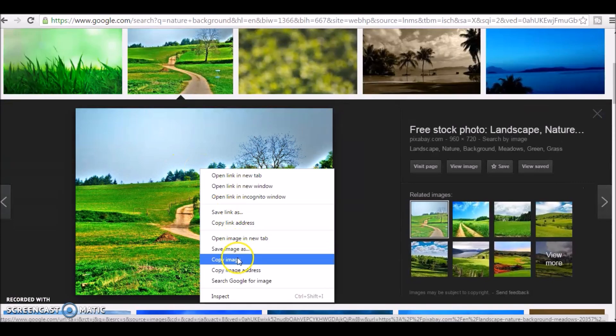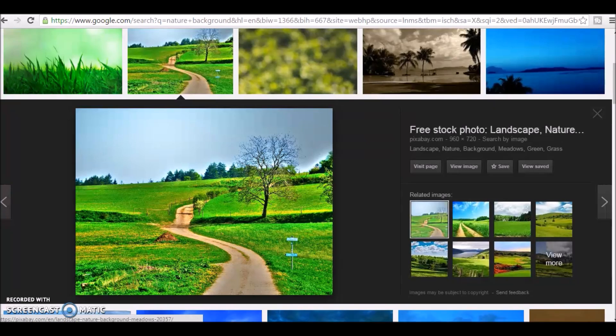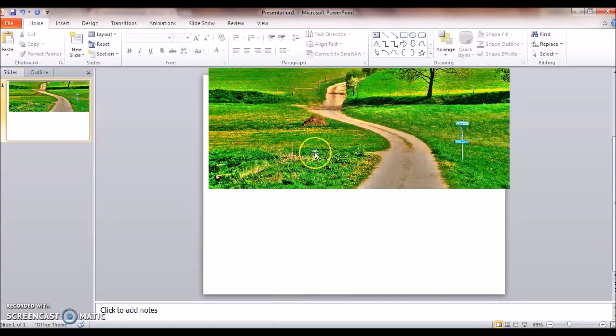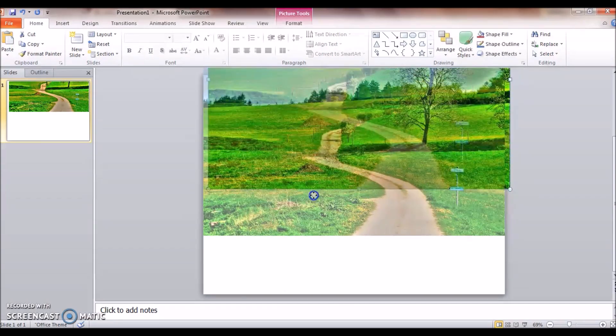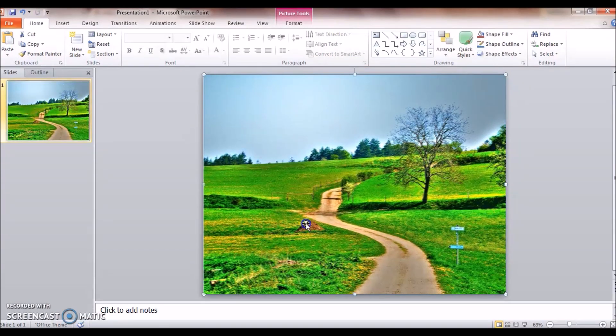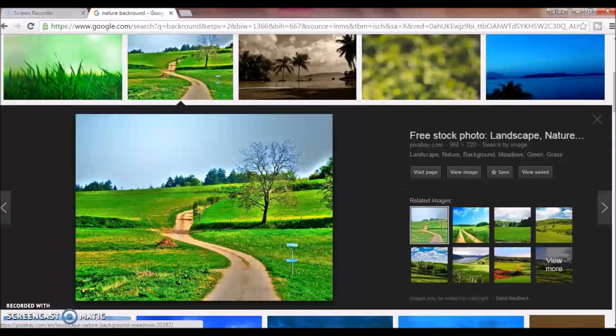I'm going to go ahead and click this one and copy that image. I'm going to go back to PowerPoint and paste it in the slide. Go ahead and spread that out evenly.